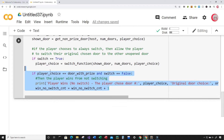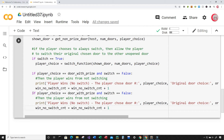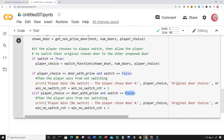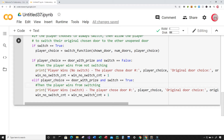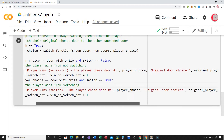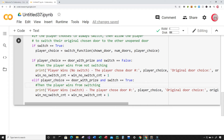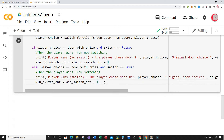I'll copy the previous block for the loss conditions. Elif the player did not choose the door with the prize and switch is False, then the player lost without switching - I'll print that and increment lose_no_switch_count. The final elif handles the case where the player did not choose the right door and switch is True, meaning the player lost from switching, so I'll increment lose_switch_count.